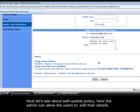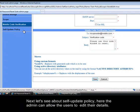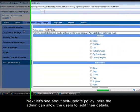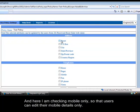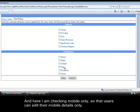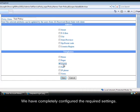Next let's see about self update policy. Here the admin can allow the users to edit their details. And here I am checking mobile only, so that users can edit their mobile details only. We have completely configured the required settings.